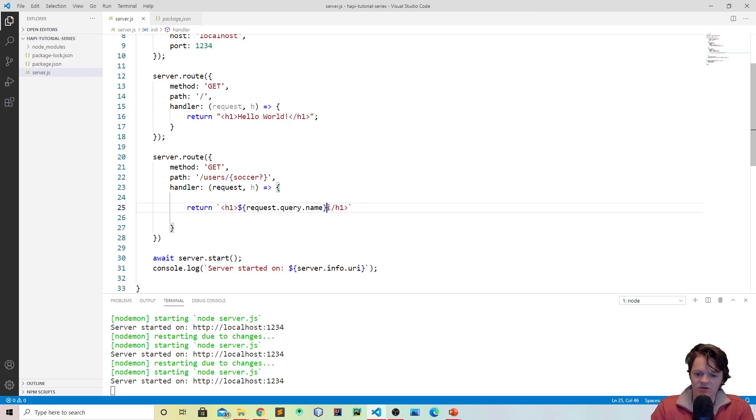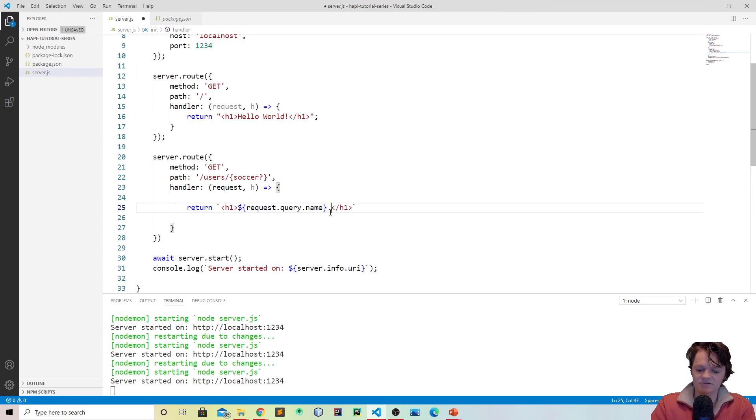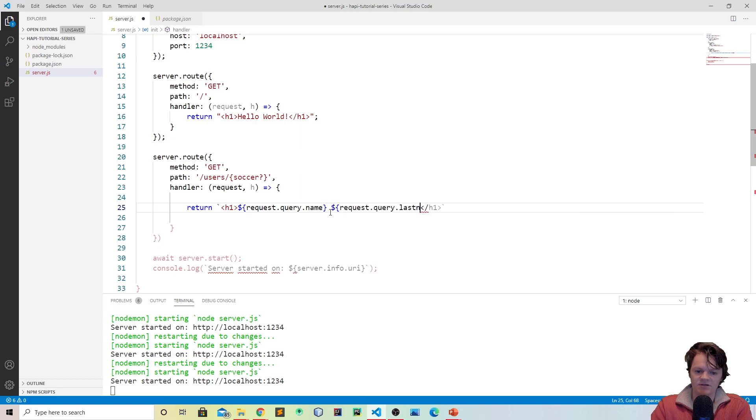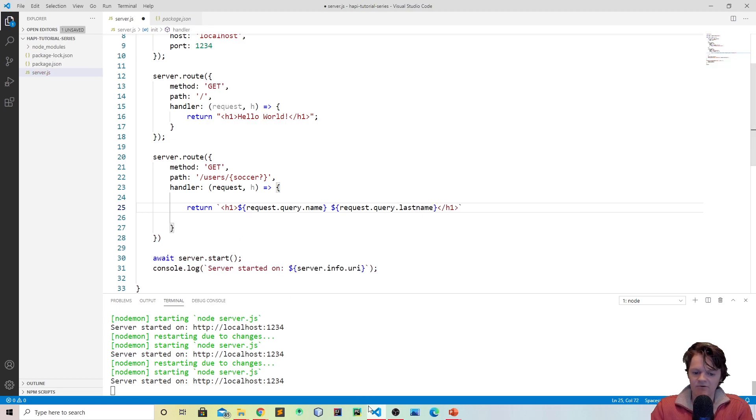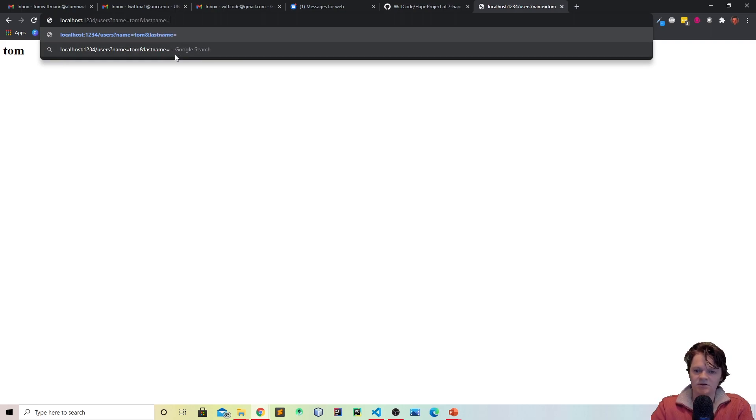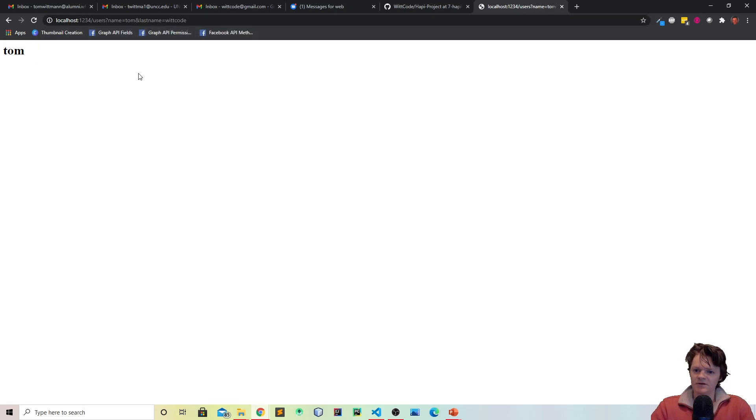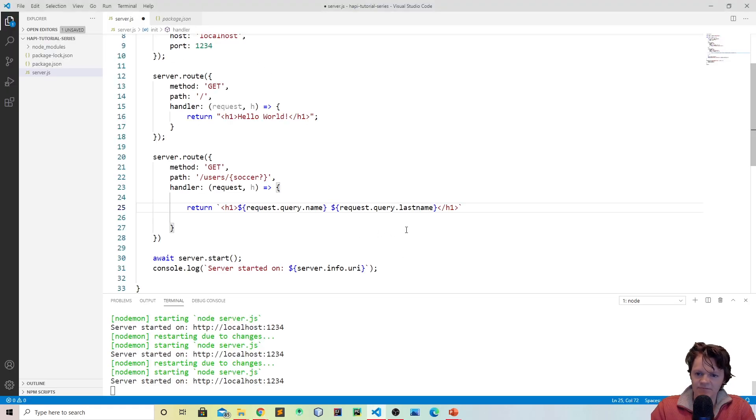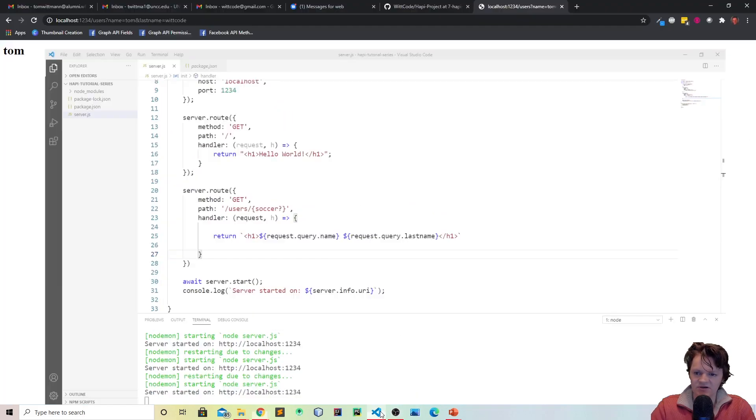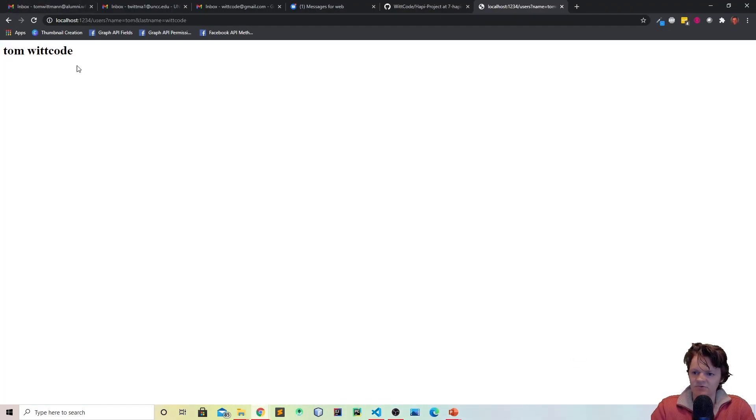And then another thing we can do, if we wanted to add multiple, we could do .name and then let's also do last name, which would be request.query, because we're getting query parameter, .lastname. So now if we go in, if we just do this, we shouldn't get an error, it'll just be Tom. The other one will be blank because we don't have to handle that for request parameters. But then we'll do last name equals witcode. And this is the one that isn't showing up because I believe I forgot to save the page. So if I just save, have the server restart, and then refresh this, we can see Tom witcode.